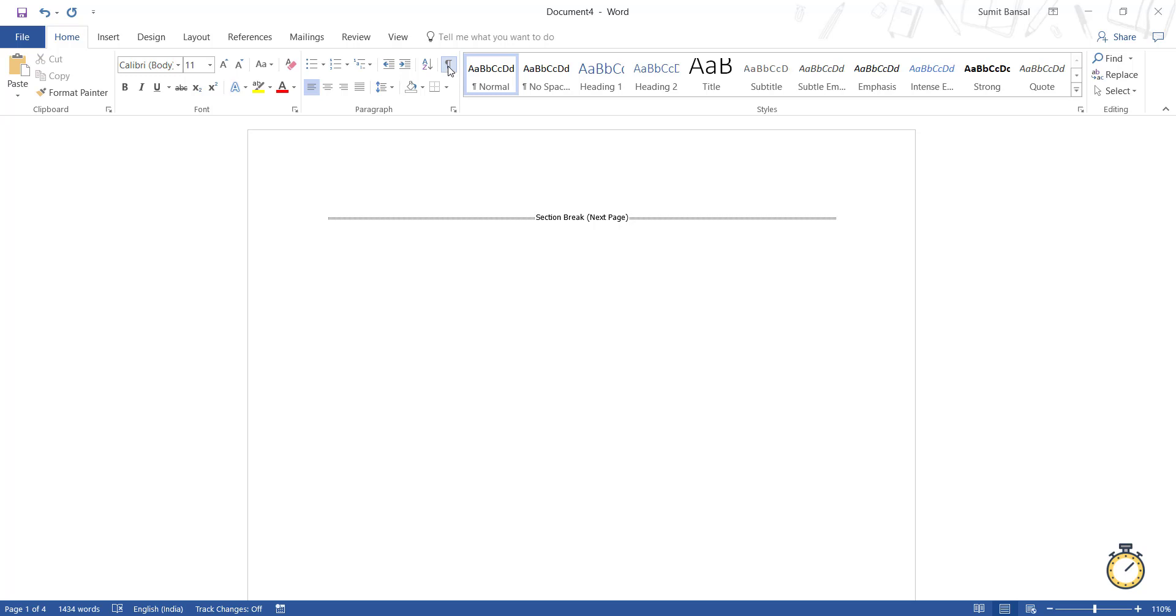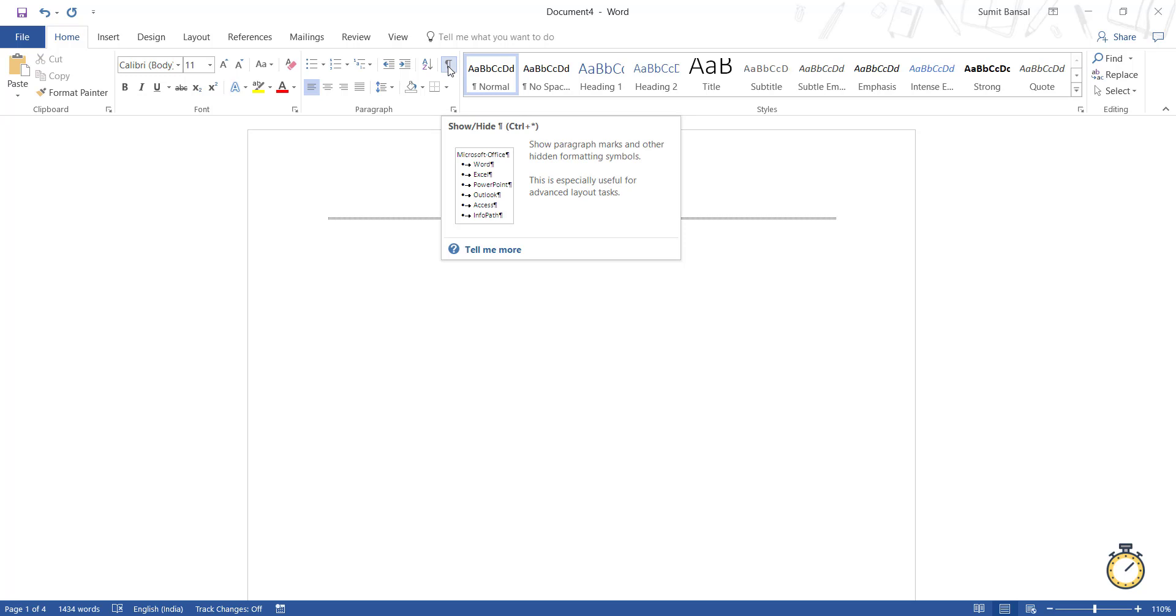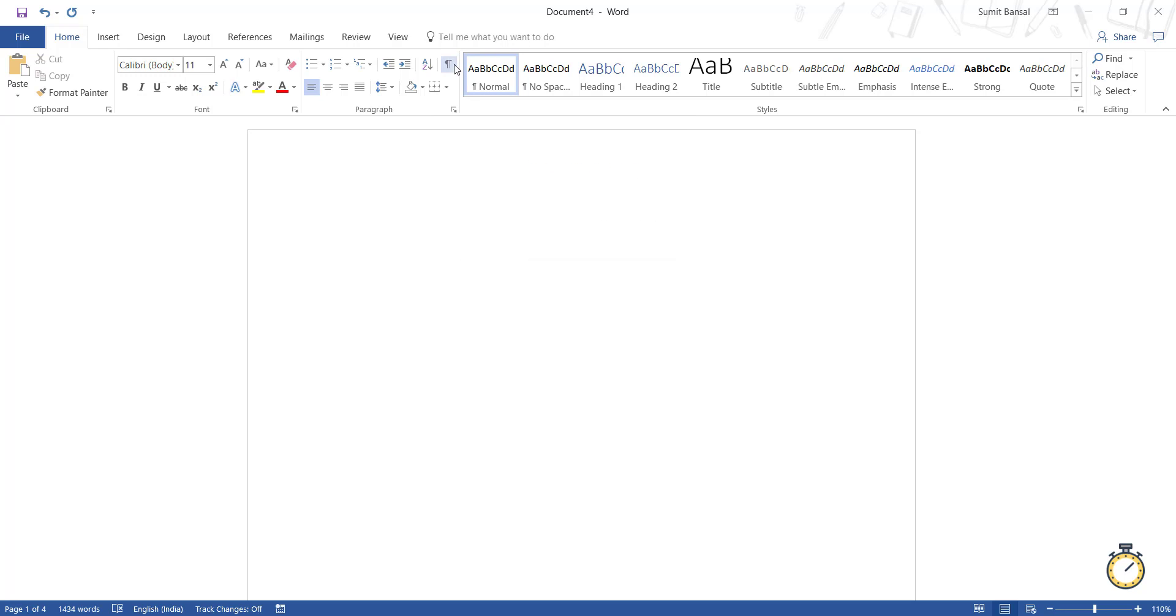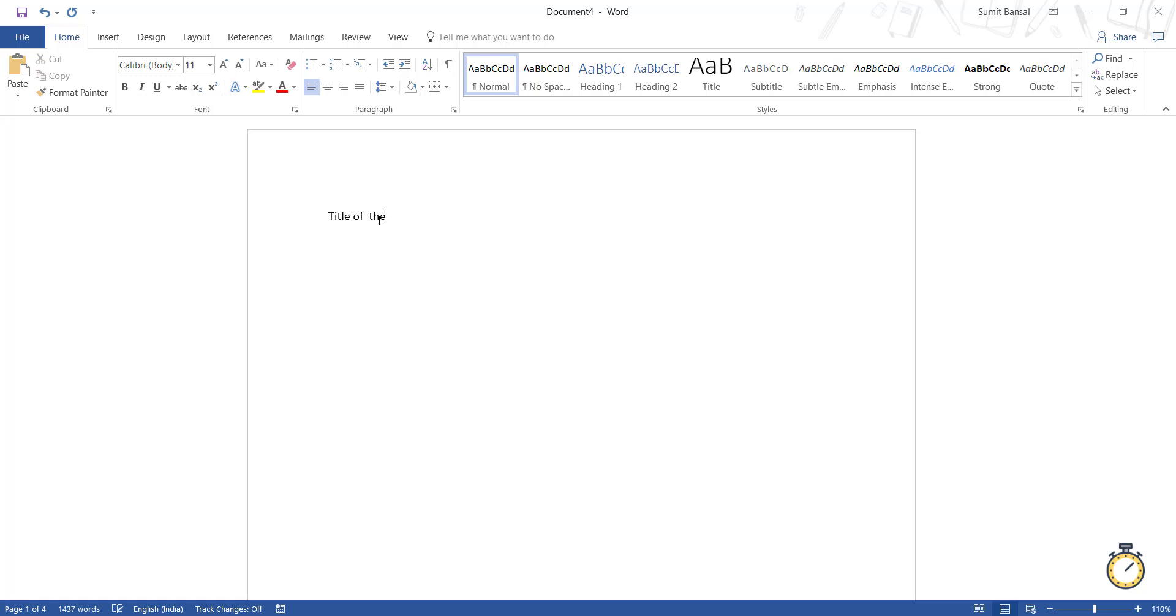So I can hide this by going and clicking here. You cannot see the section break now, but it's still there. So now what I have to do is I have to go to the top of this page. So I would use the keyboard shortcut control home. And now I can type, let's say I can call this title of the report.